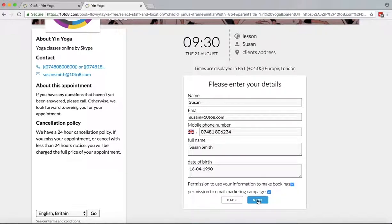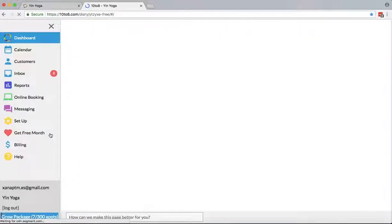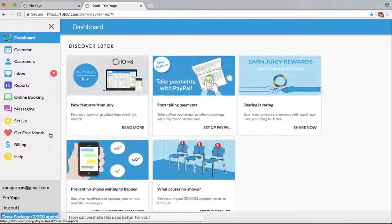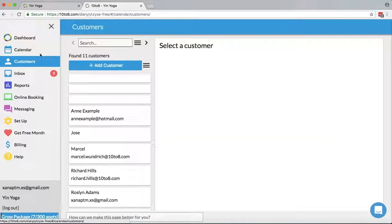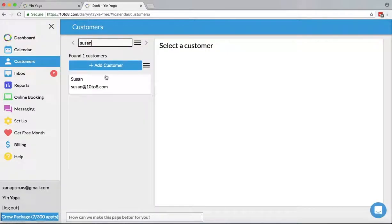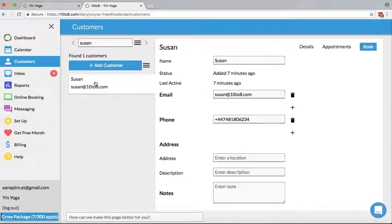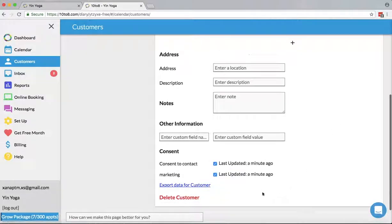Now that the appointment is booked, you probably wonder where the answers are recorded. You can find them on the appointment at the top of the activity window. For the opt-in questions, those are recorded against the customer on the customer record. We also record the last time that the consent has been given or revoked, so the last response.